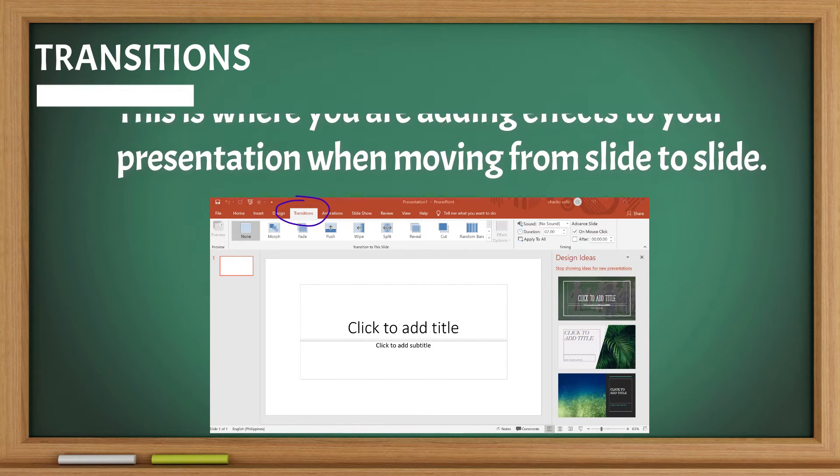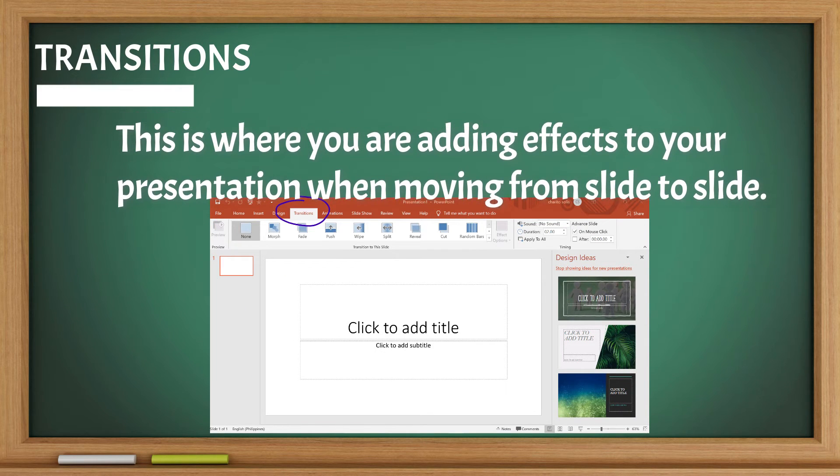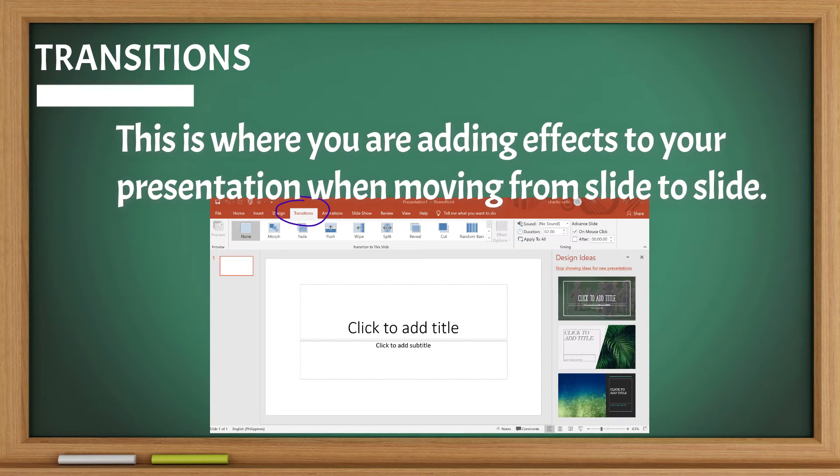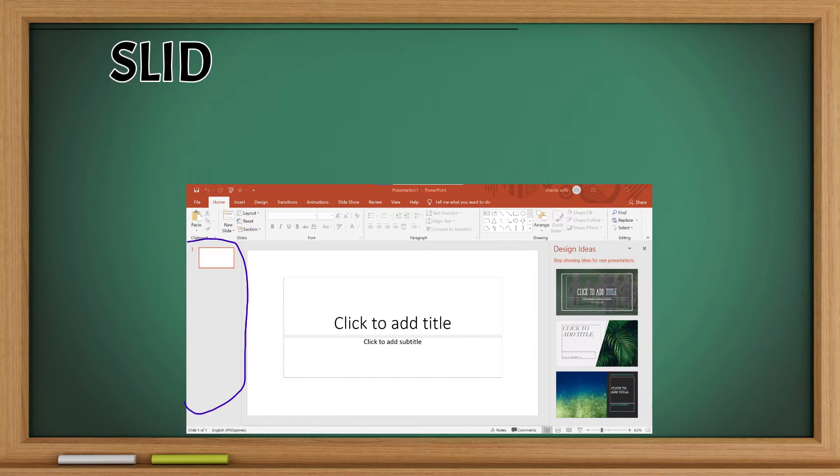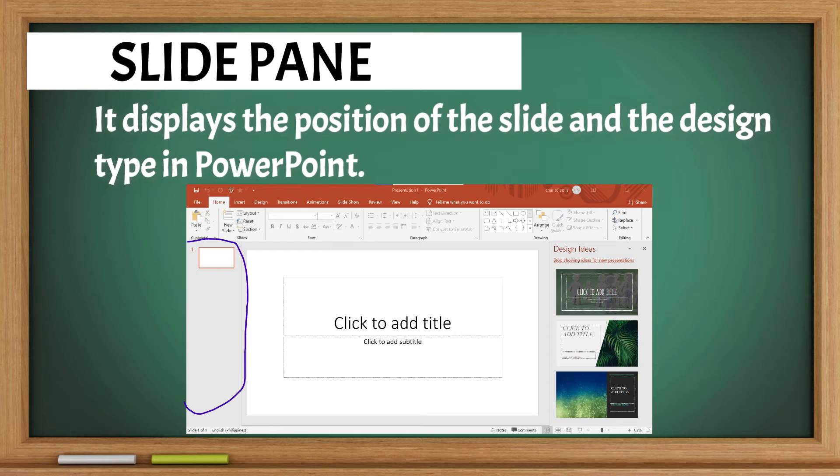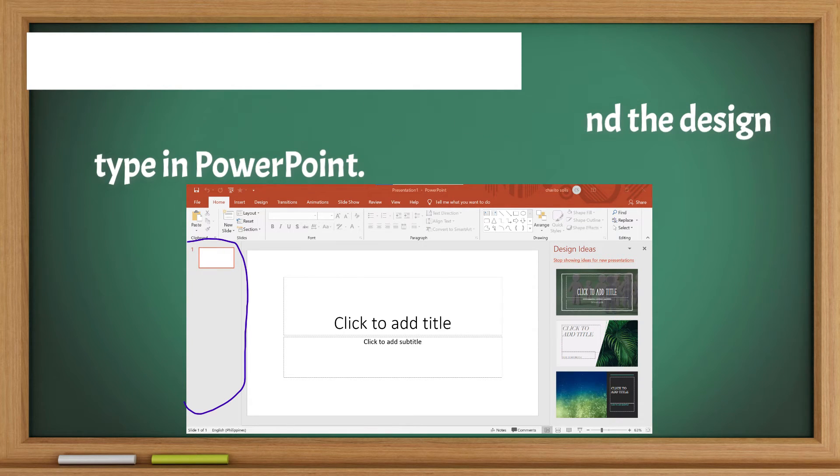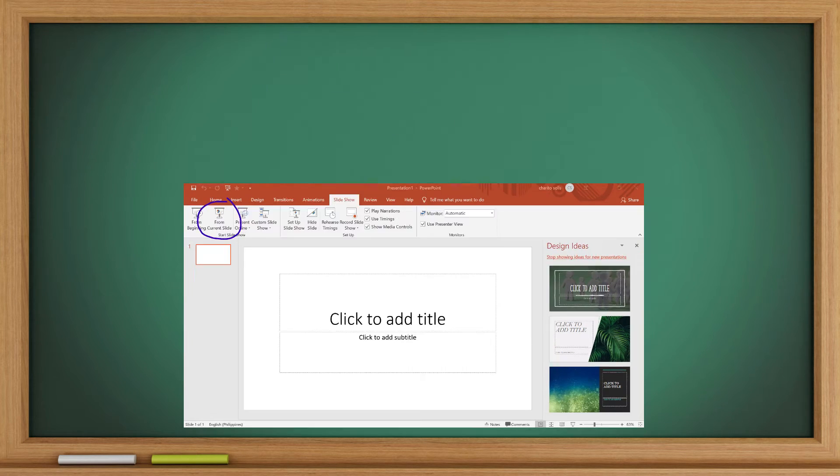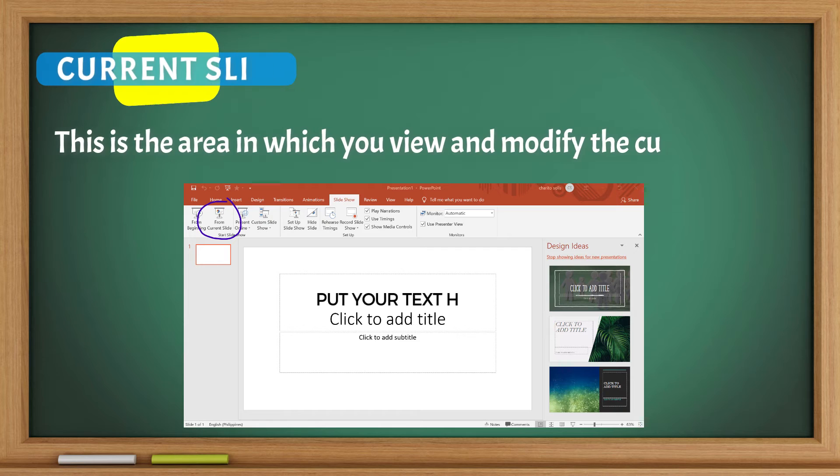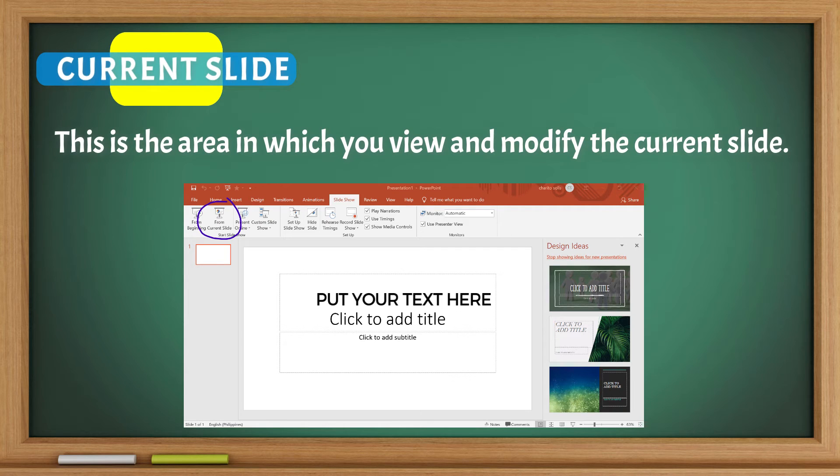Transition: This is where you are adding effects to your presentation when moving from slide to slide. Slide pane: It displays the position of the slide and the design type in PowerPoint. Current slide: This is the area in which you view and modify the current slide.